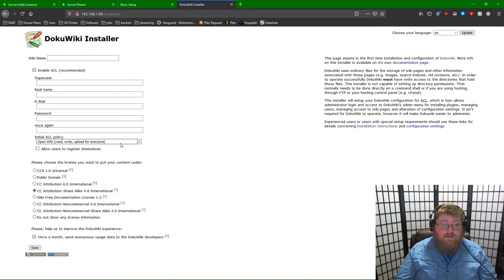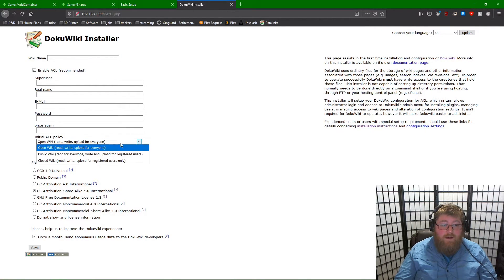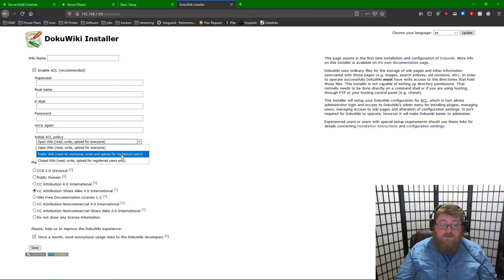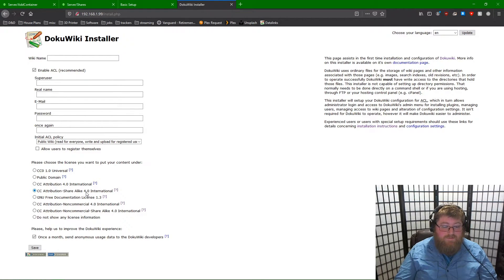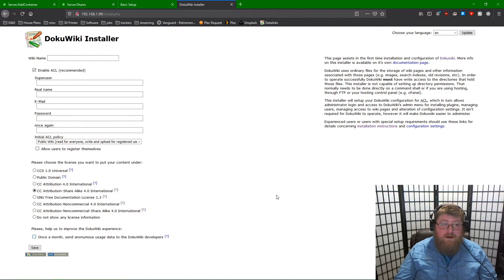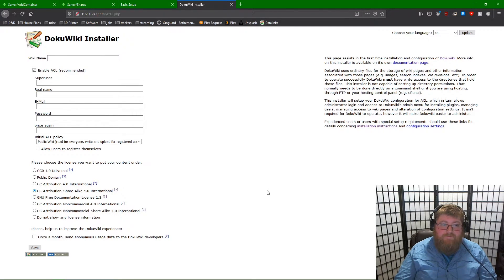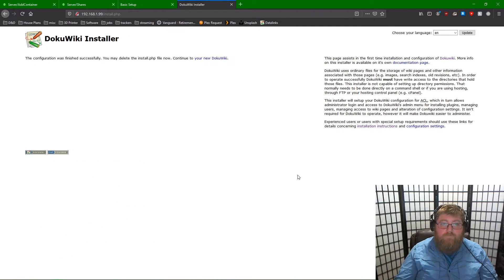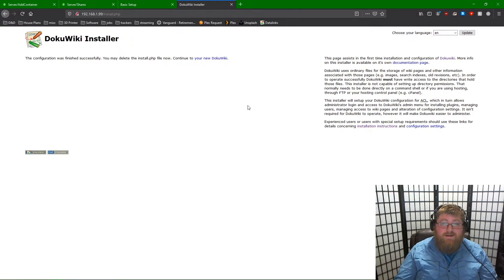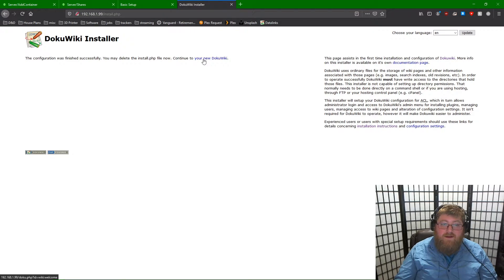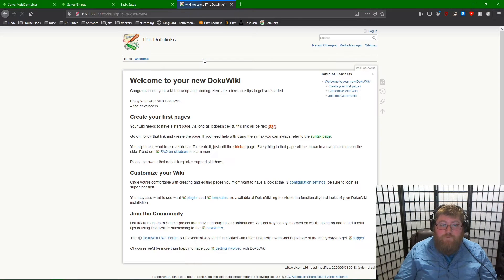Fill this out. I suggest a public wiki and the share alike license. I'm going to go ahead and fill this out and I'll be back in a second. If you've clicked save on the previous page, you should see this. You've done everything correctly. Click continue to your new DokuWiki.